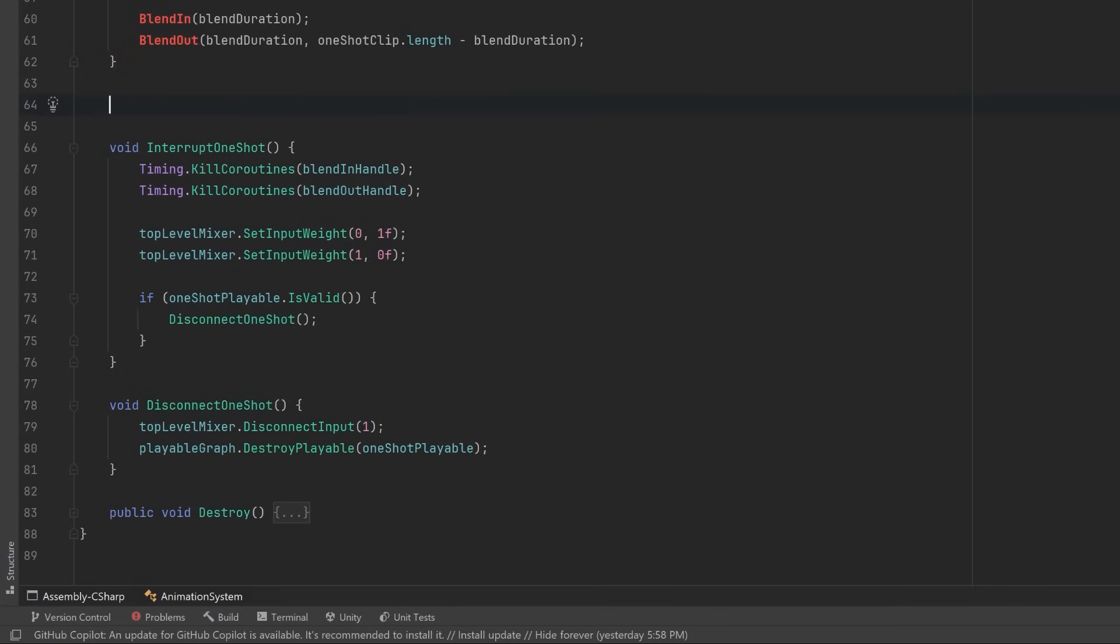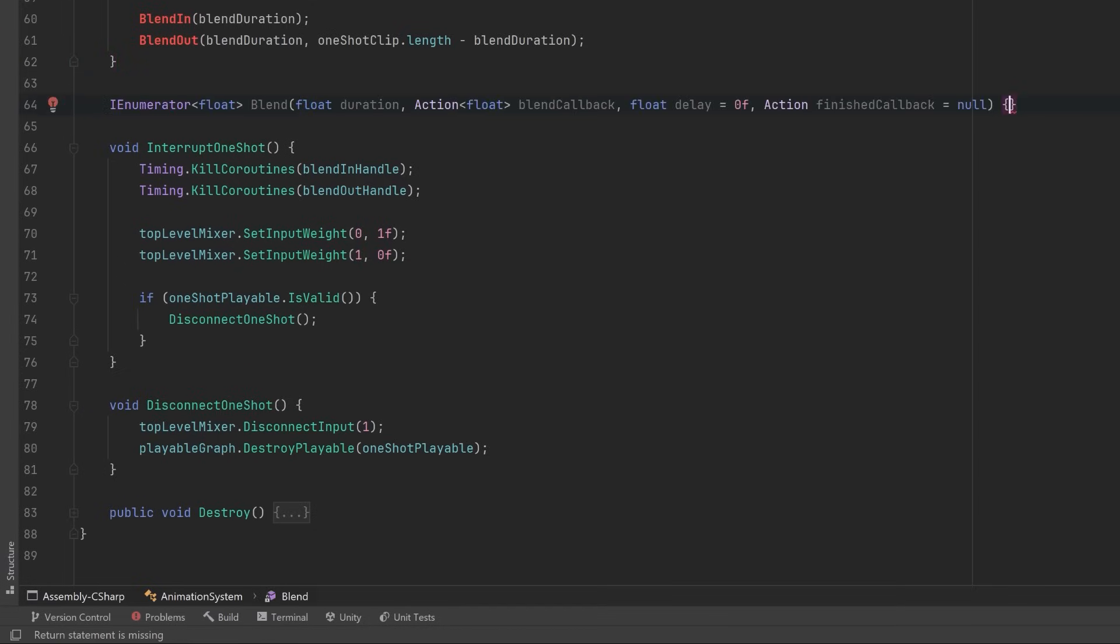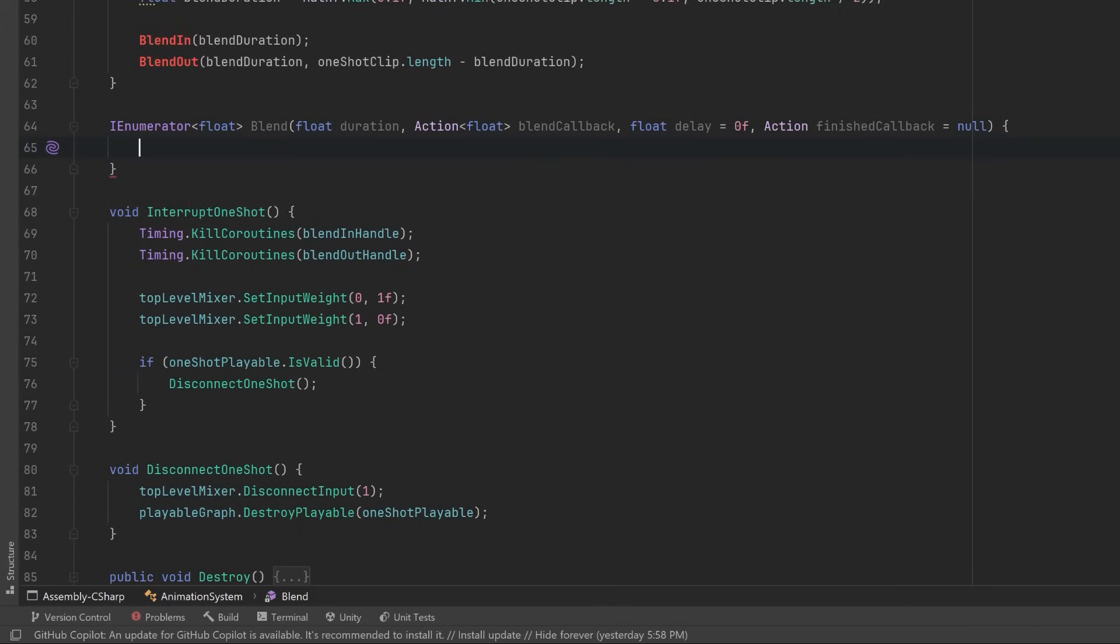Let's define a Blend method that's going to be our coroutine method. It's going to take in a duration, a blend callback—that's going to be the method that actually calculates the weights—let's have a delay which will be optional, and let's have a callback to execute when the blending is actually finished, and that could be optional as well.